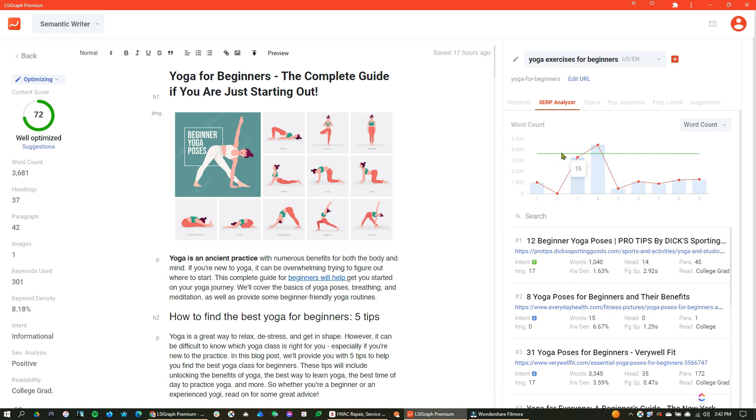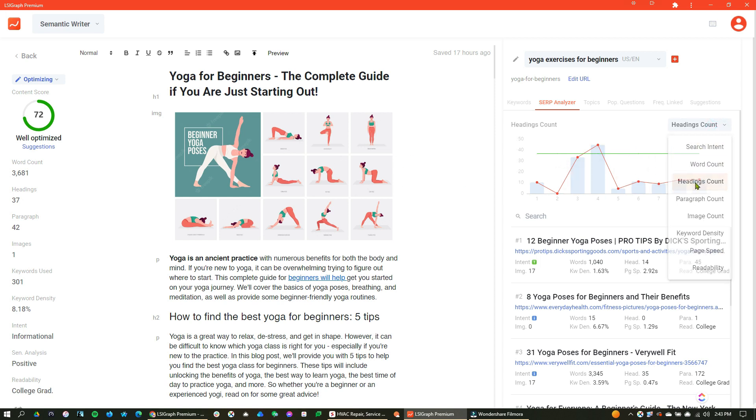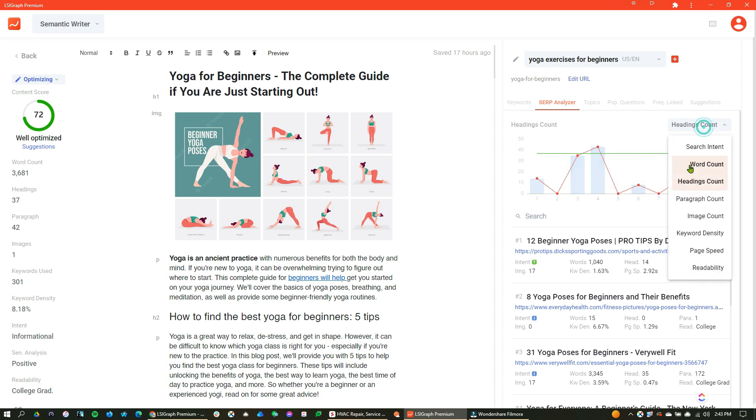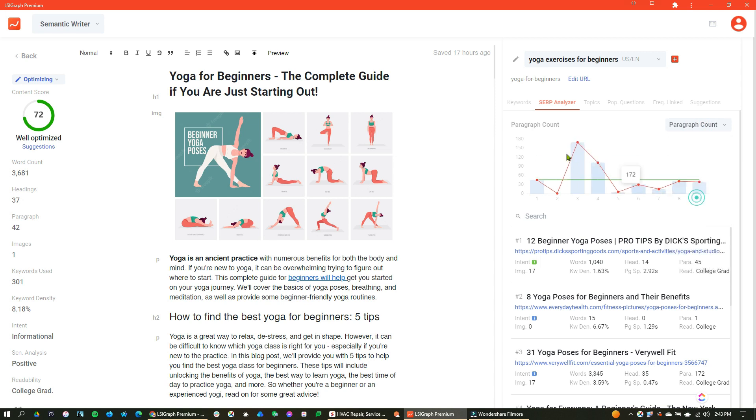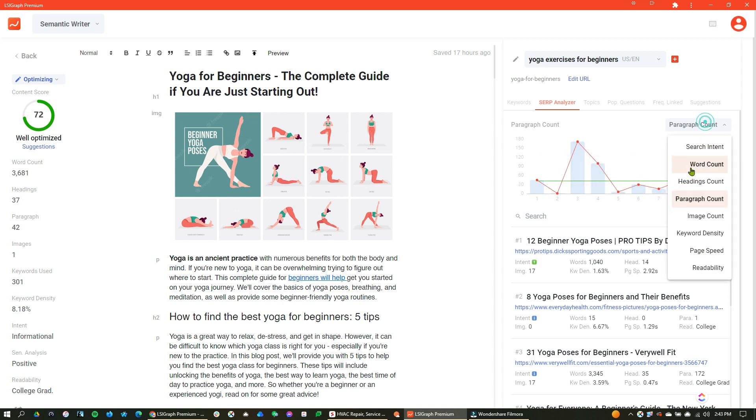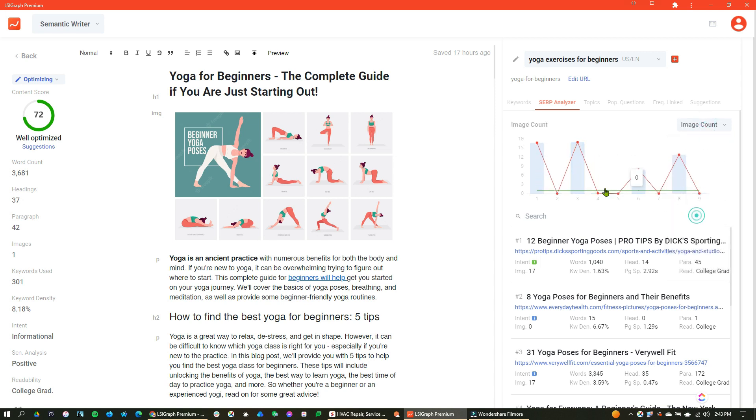But I love this little green line showing you exactly where you're at with your current document on any of these features. Heading count, we can see my headings, we can see my paragraph count, we can see image count.